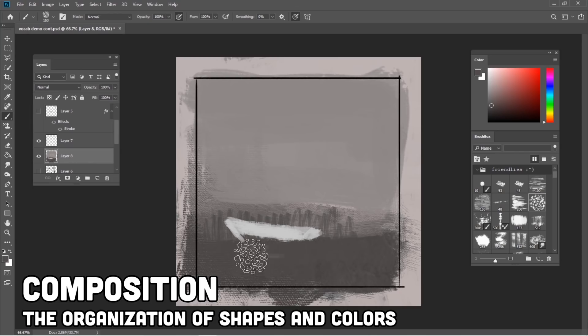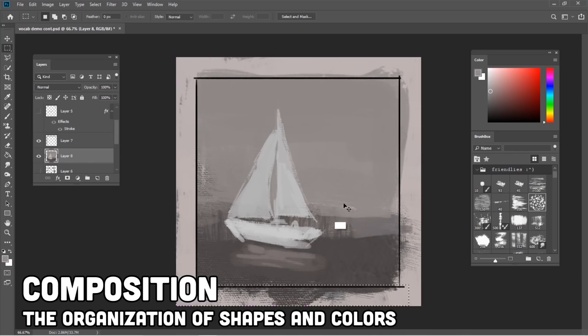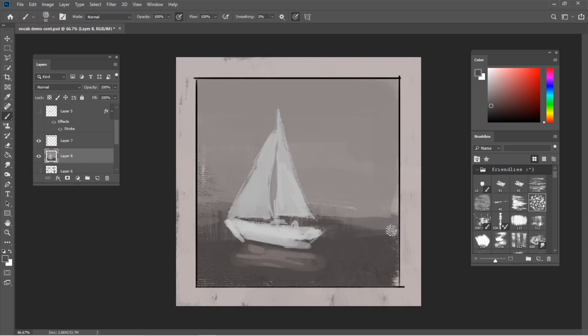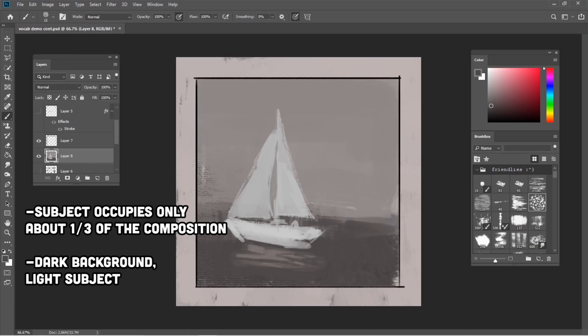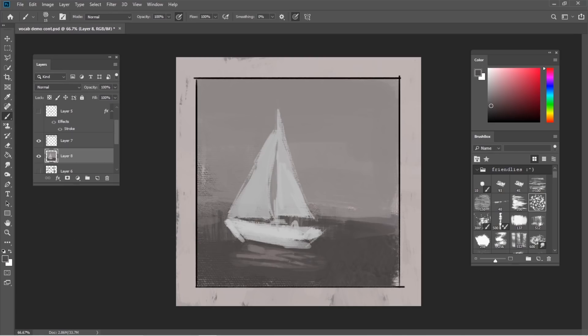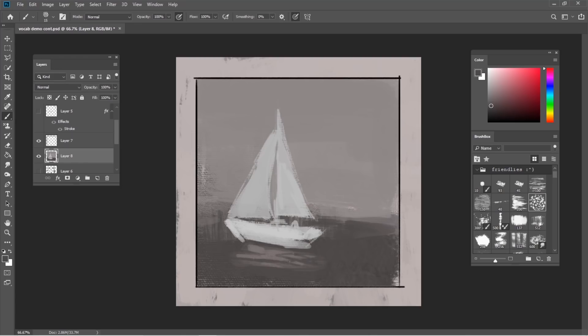Composition: the organization of shapes and colors. For example, in this simple composition there are only four shapes, and it relies on a simple hierarchy of contrasting scale and value to draw attention to the subject. There are a lot of ways to utilize and combine these visual elements to create artwork that's visually pleasing. Like we always say, there's no right or wrong way to make art. In general, we try to use areas of high contrast to draw attention to the most important areas of a composition, but it all really depends on the intention behind each piece.